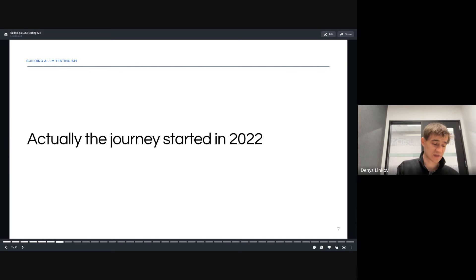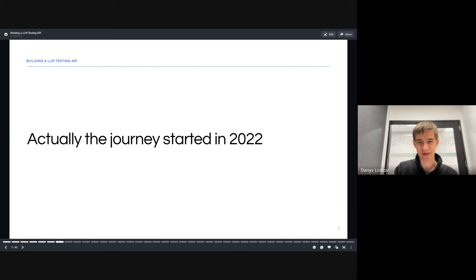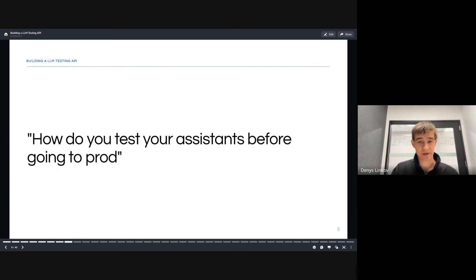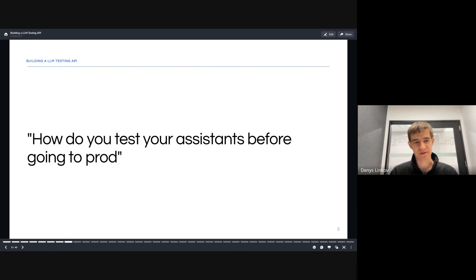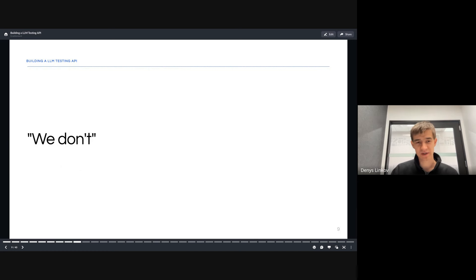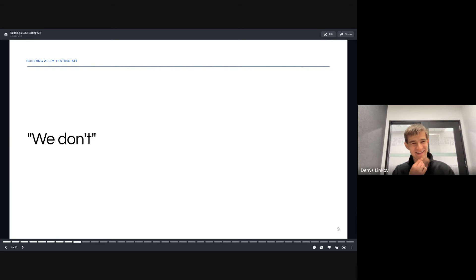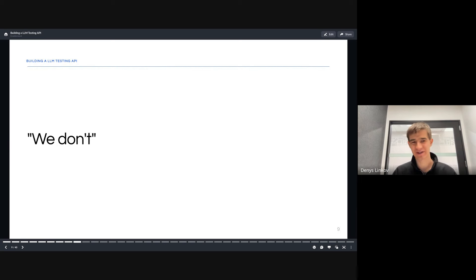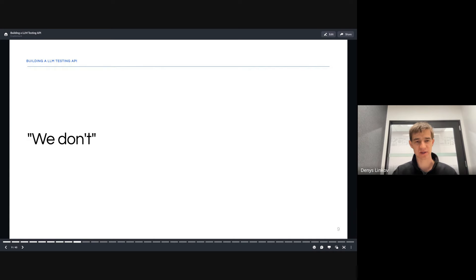This is kind of a modern version of this story because in practice, for me at least, this journey started back in 2022. We were asking our customers how do you test your assistants before going into production? Most of them said they don't. So as a conversational AI platform, how can we be helpful in this regard? How can we help automate this?